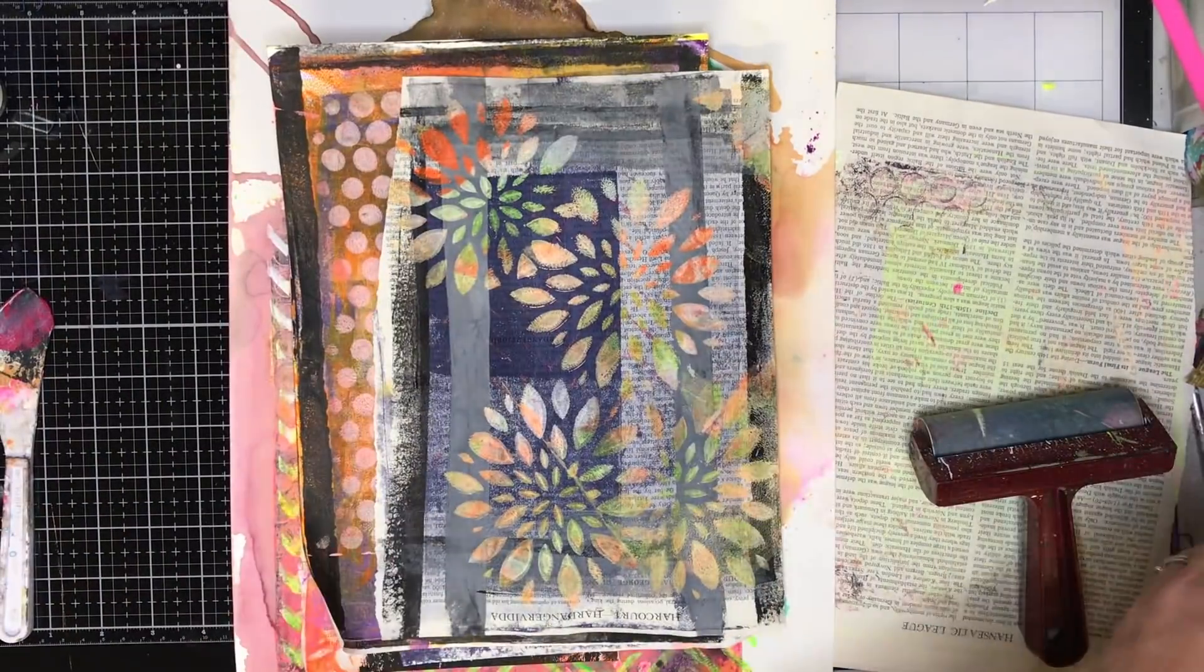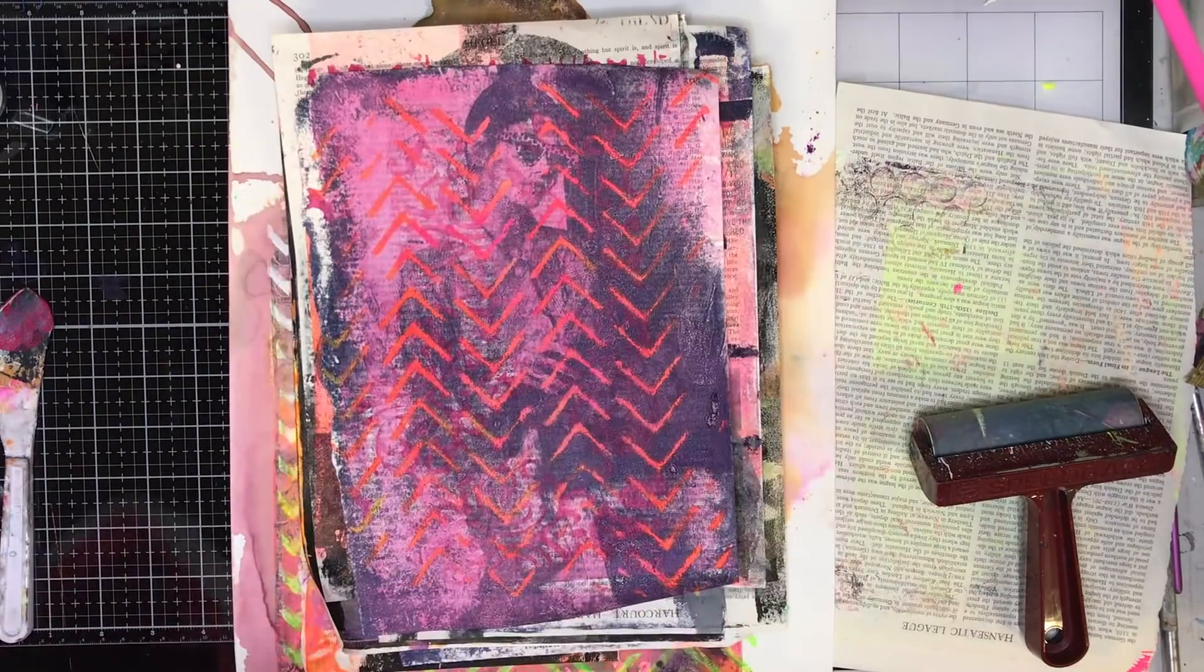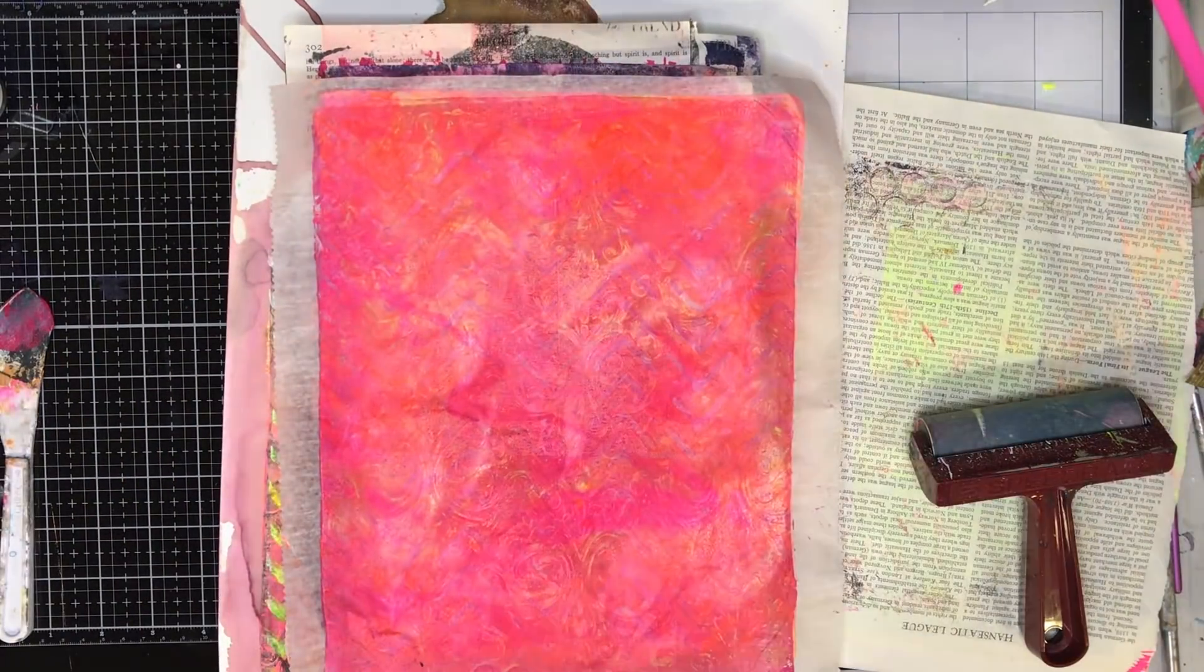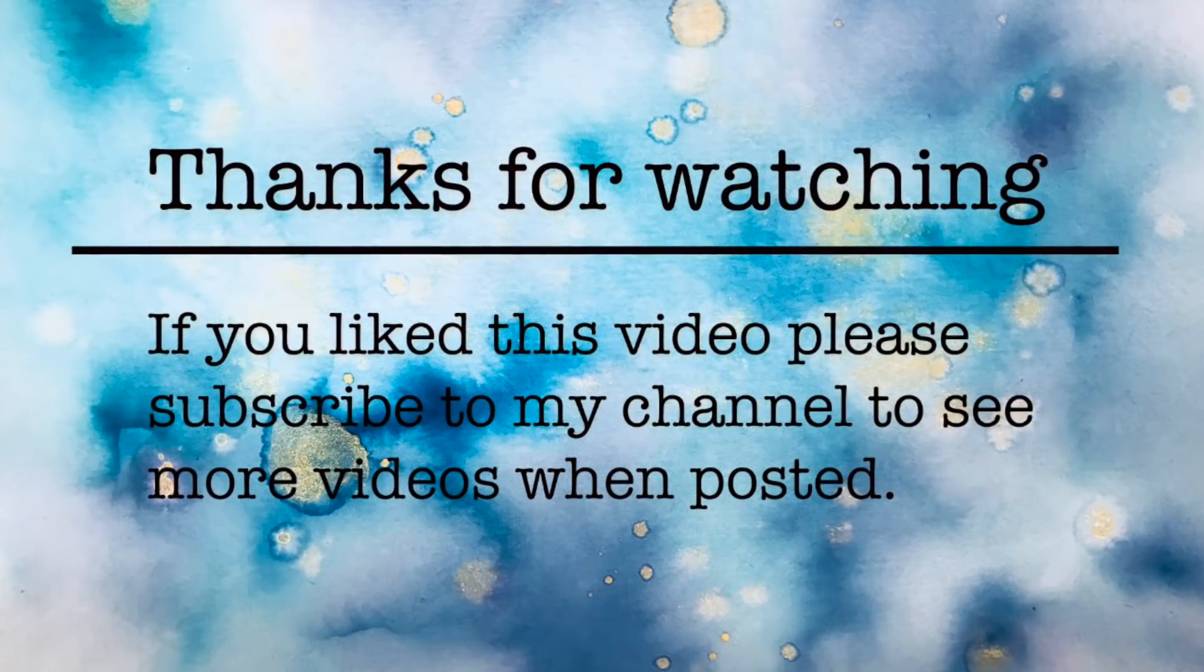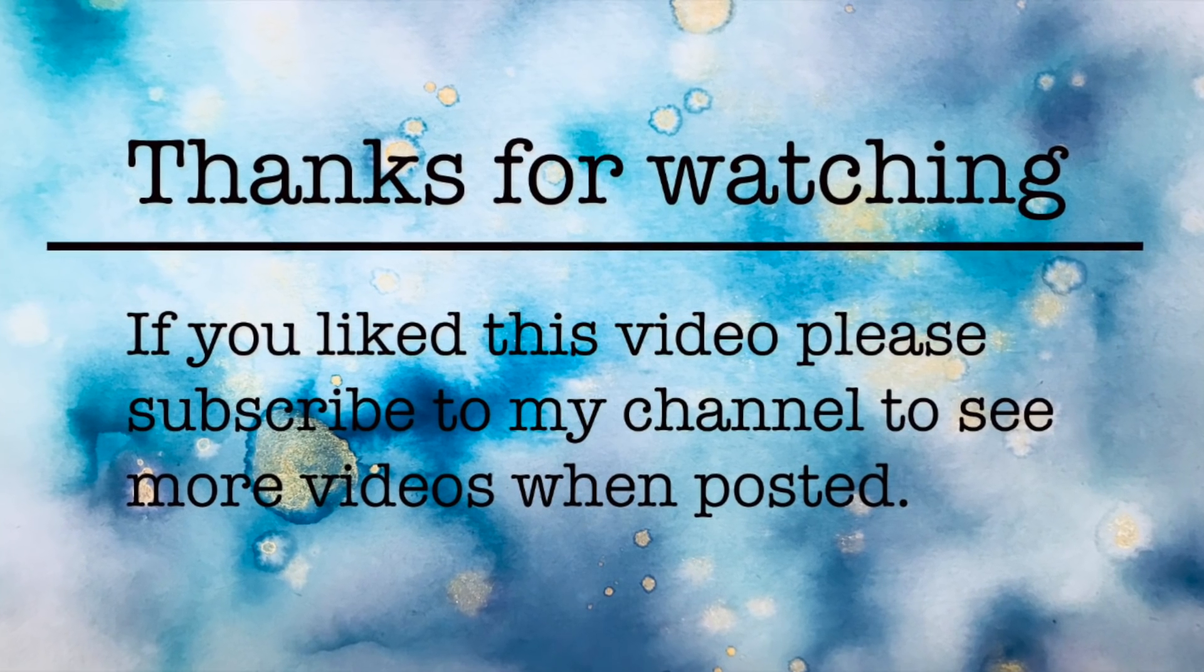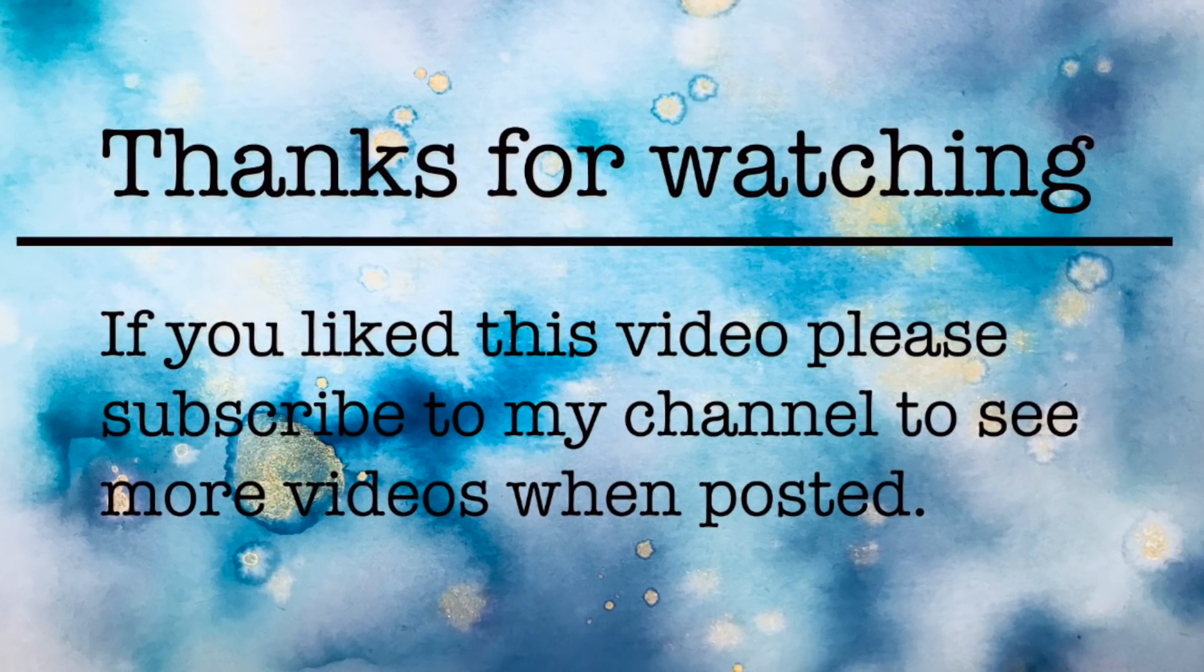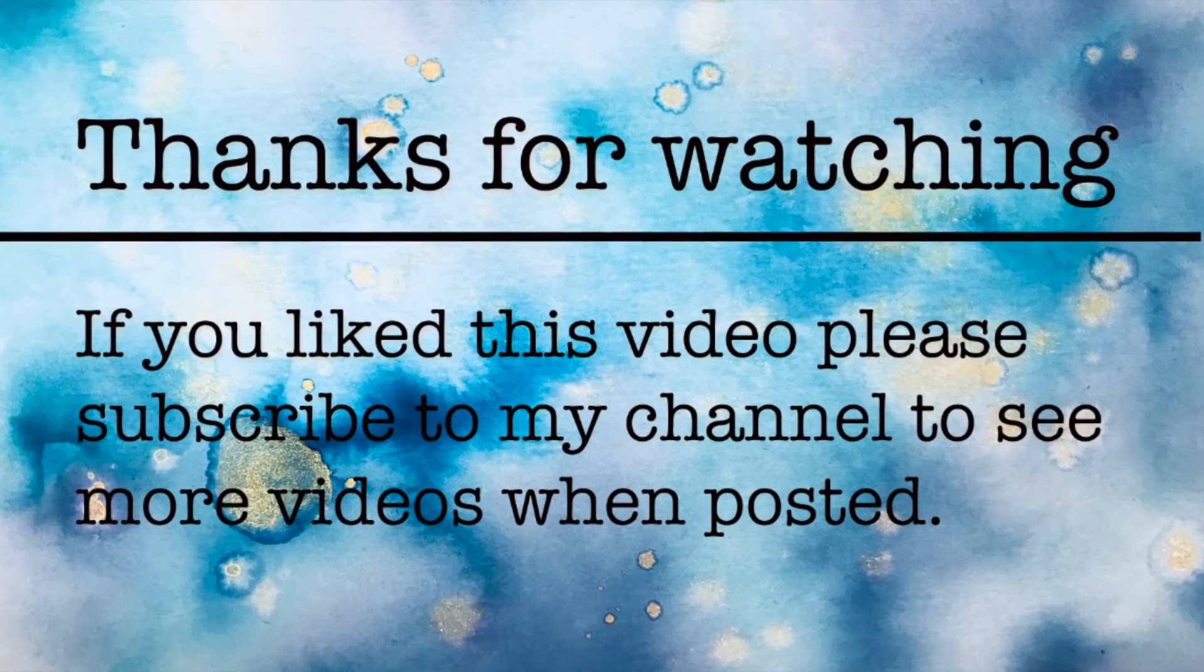So here are all the bits and pieces that I've printed during this session. This session lasted for about half an hour, so I've got a lot out and done in that half an hour. Please have a go at playing with your gel prints, they are so much fun to do. Thank you so much for watching and until next time, bye for now.